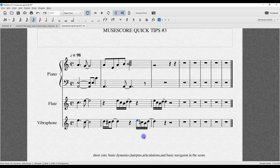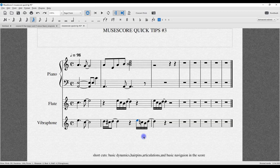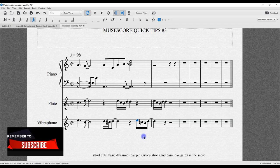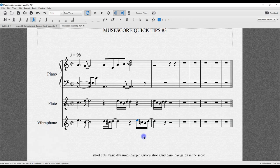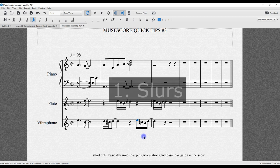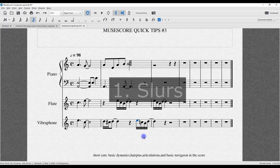Welcome back, Jim here. We're looking at MuseScore Quick Tips number three, and it's all about slurs, copying, pasting dynamics, and dynamic shortcuts. As you can see, I have three instruments: piano, flute, and vibraphone. On beat four, I have the first 16th note highlighted, and I want to create a slur that continues to the flute line in this measure without the mouse.